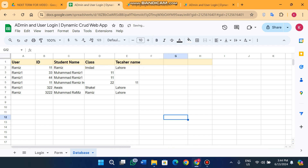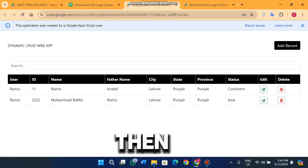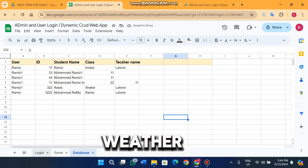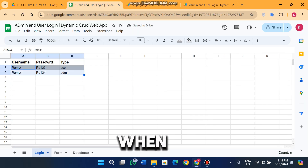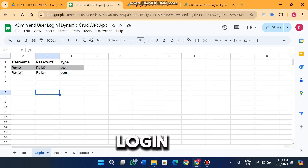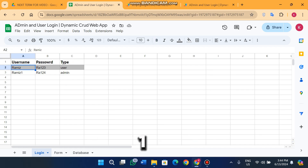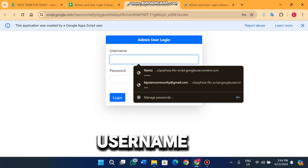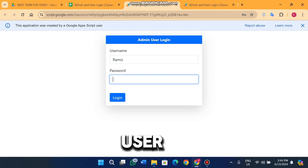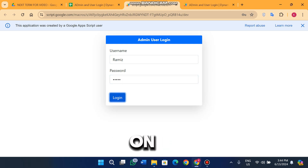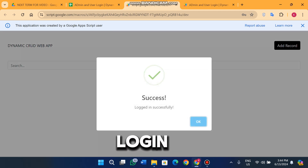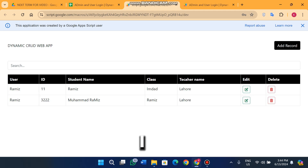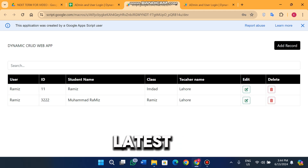We delete the fields we don't need. After refreshing the web app and logging in as the username Ramis — which is a user account — I successfully log in and I can see the updated table with the new columns.